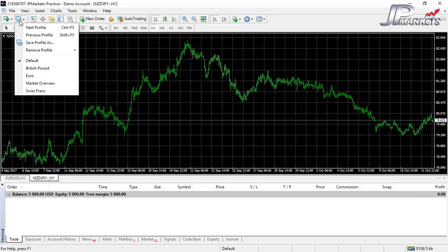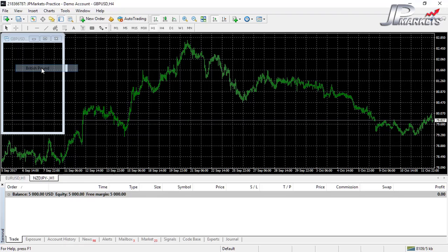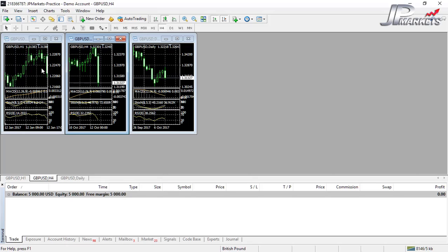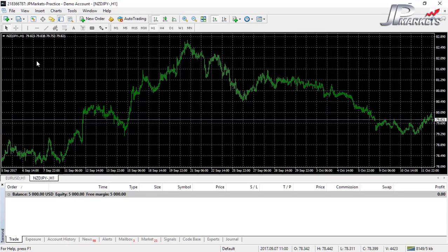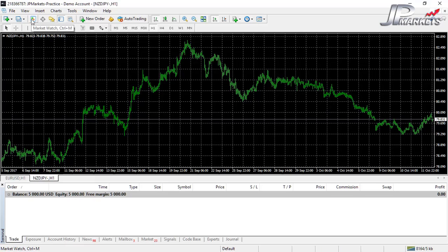The next option is Profiles. Profiles don't work quite as well as templates, so we won't cover them in much detail. Just know that it's possible to have MetaTrader set up with a whole selection of currency pairs, charts, and graphs saved as a profile and quickly switch between them. The only issue with profiles is that they auto-save continuously, so you can't save a specific setup and return to it — any changes you make will overwrite it automatically.